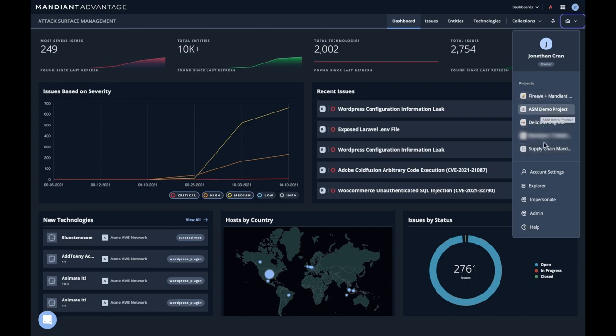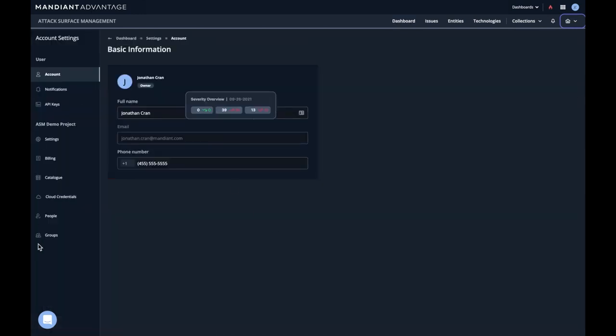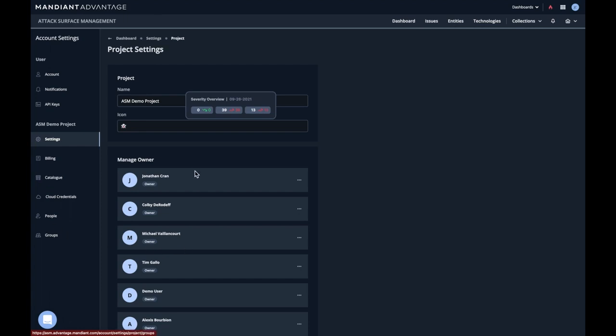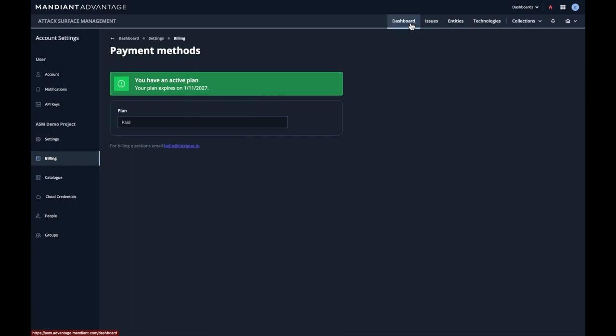In addition, projects have users and settings and can be configured underneath account settings. We can see some owners here, see groups and people, see some billing information and such. But let's go back to the top level dashboard.